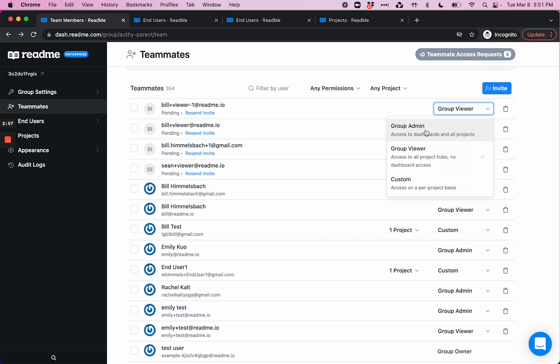Group viewer means that they have access to all of the hub end-user side of all your child projects, but they can't access the dashboard for any of them, and then custom we talked about.